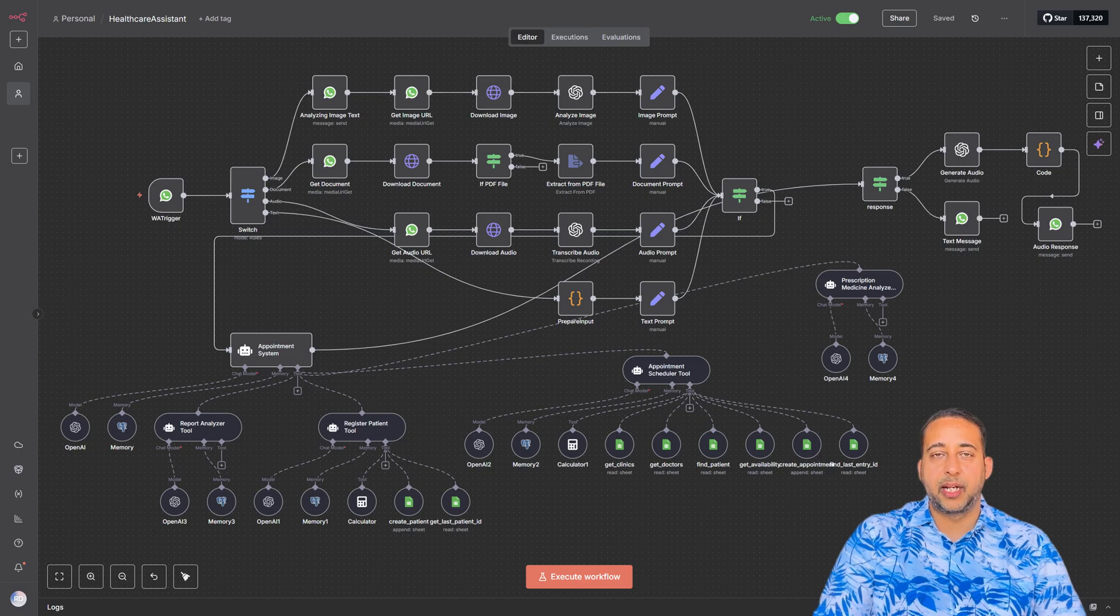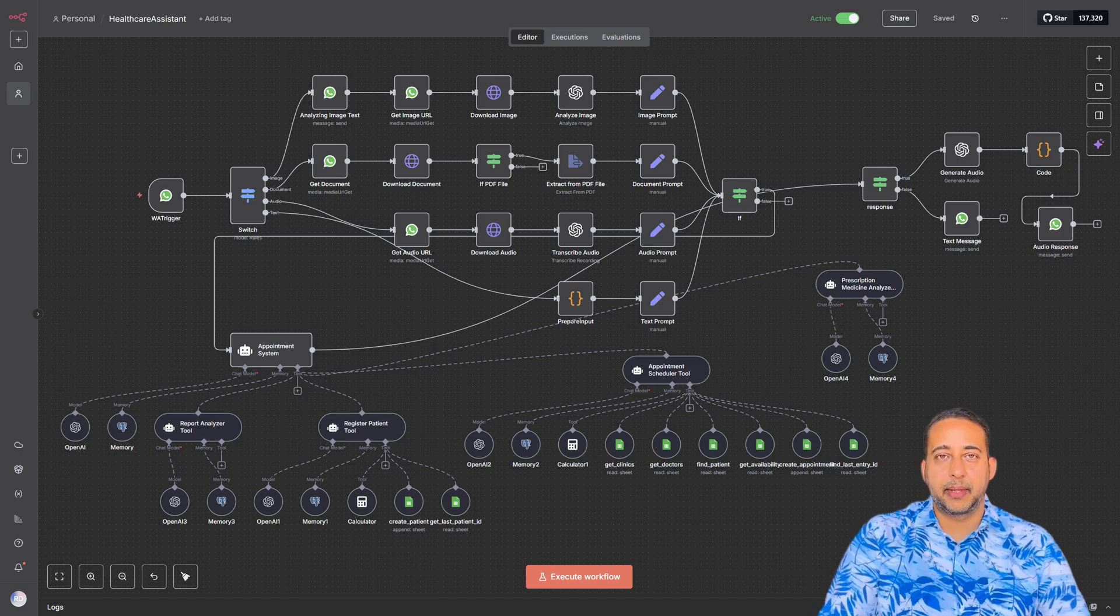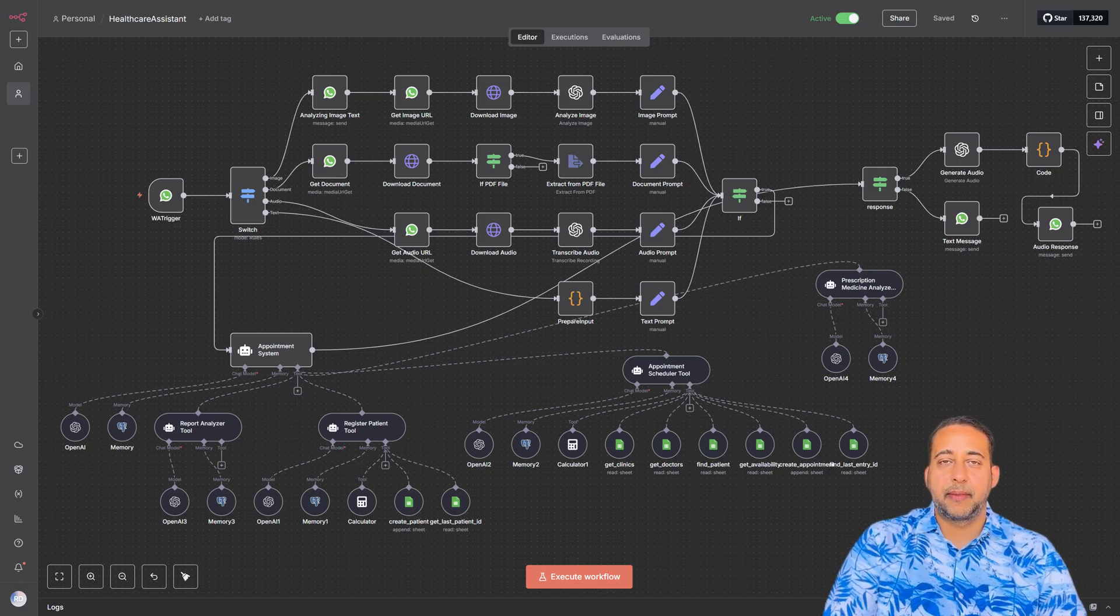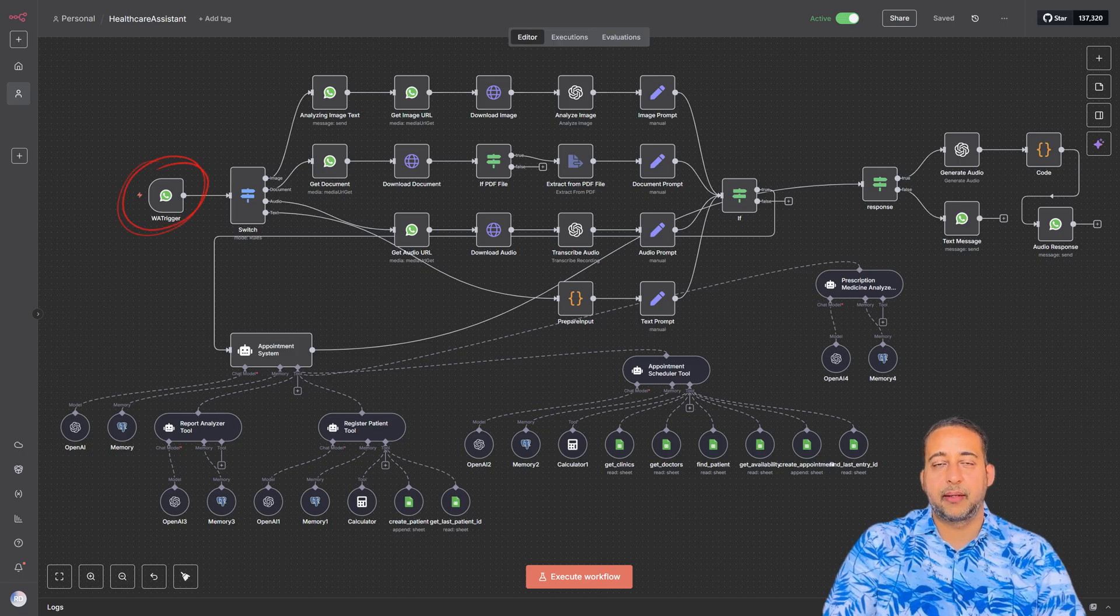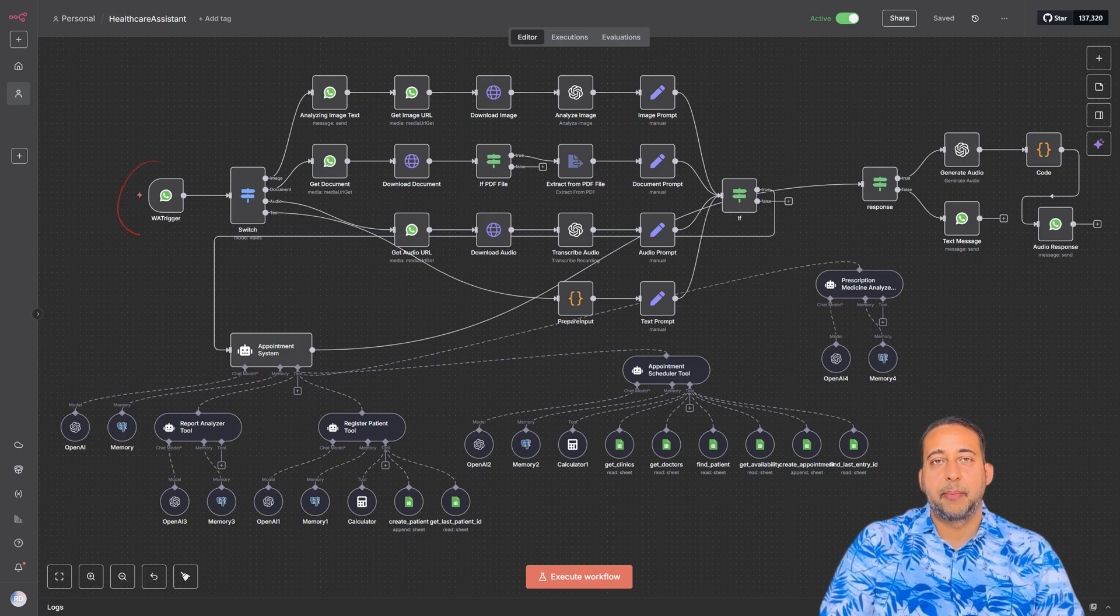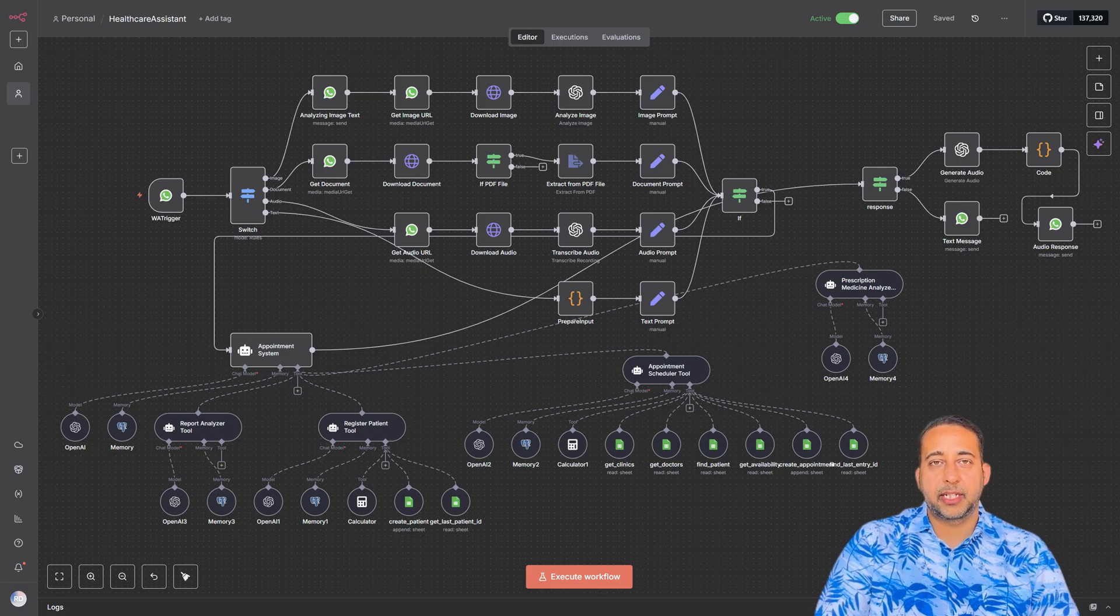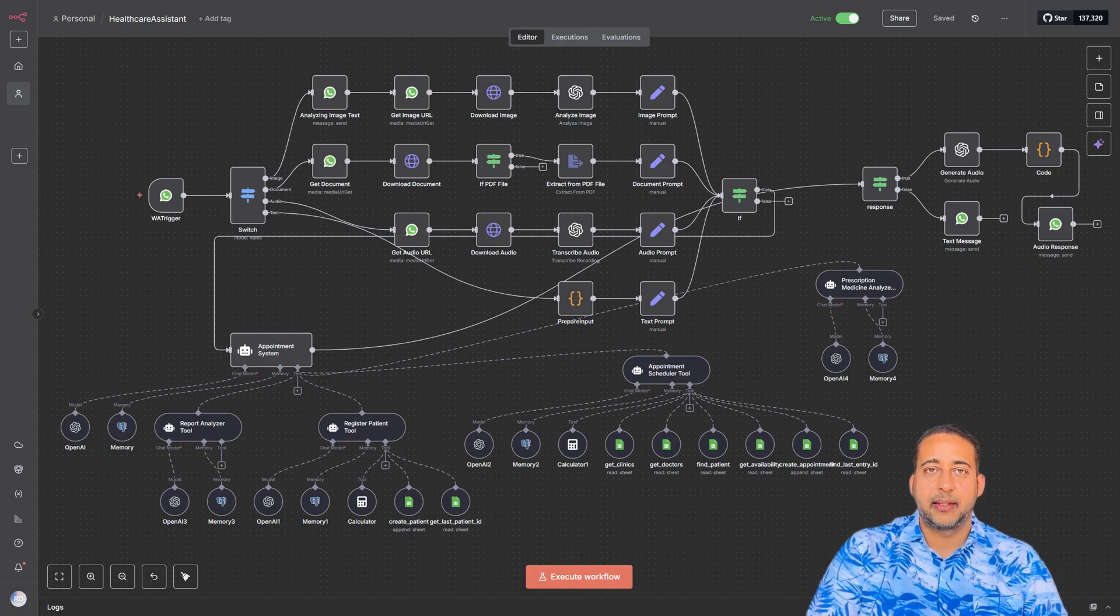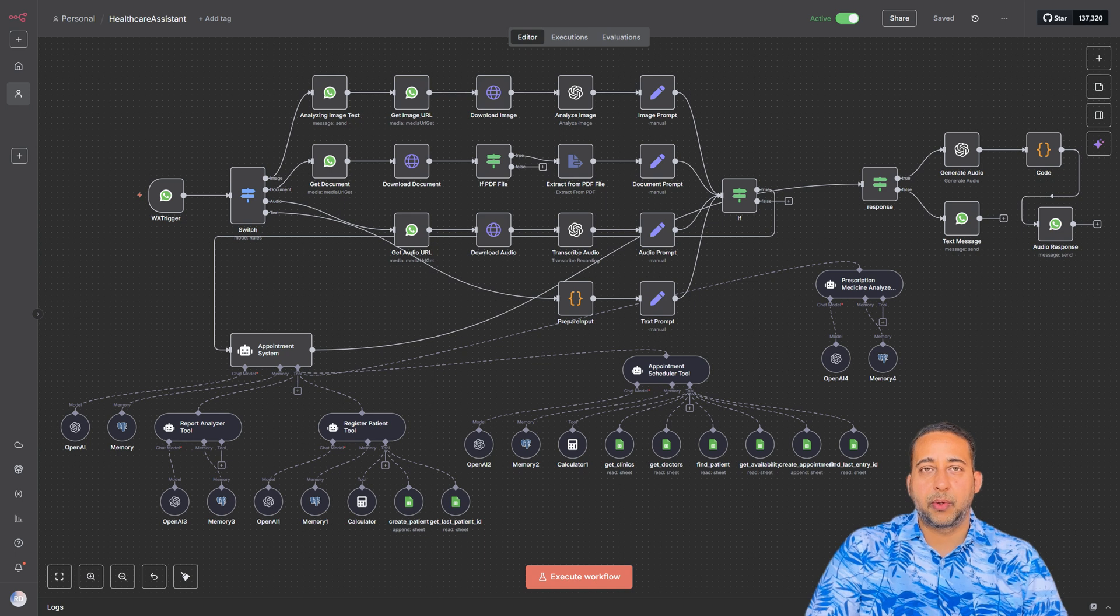Let's start by breaking it down. At the heart, the solution is the WhatsApp trigger. This is where the patient starts the conversation. Based on what they send, whether it's text, images, or audio, the workflow intelligently routes the request.